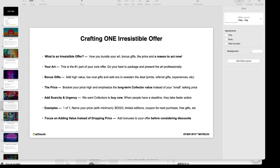In addition to having your core piece of art, you also want to add some bonus gifts to the art. We want to focus on high value, low cost gifts and add-ons that sweeten the deal. These can be prints, referral gifts, or experiences.